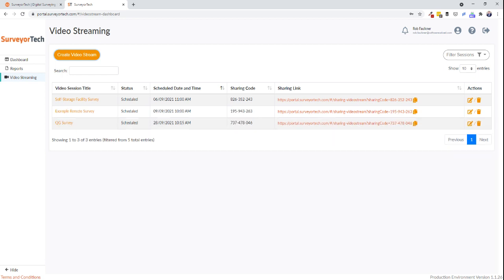You will then see your video session appear in the list along with a sharing link that is unique to the survey being created.